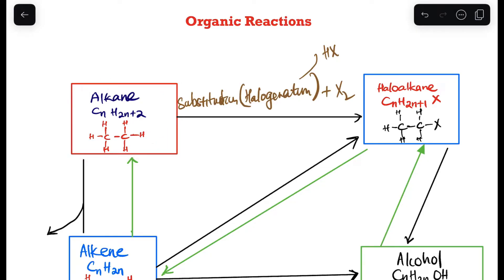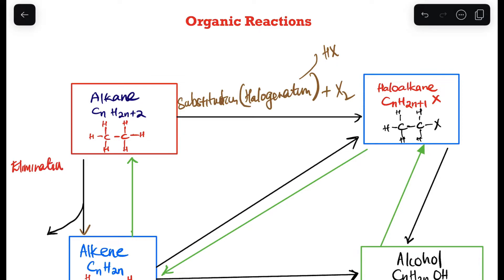Now from an alkane to an alkene — looking at the structure, all hydrogens are present in the alkane, but in the alkene there are fewer hydrogens and there is a double bond. The type of reaction here is elimination — there is an elimination occurring.